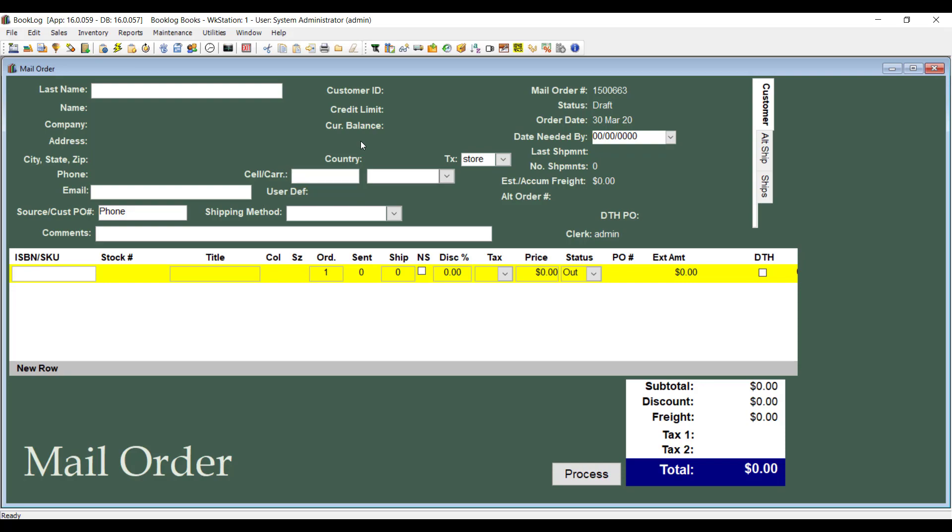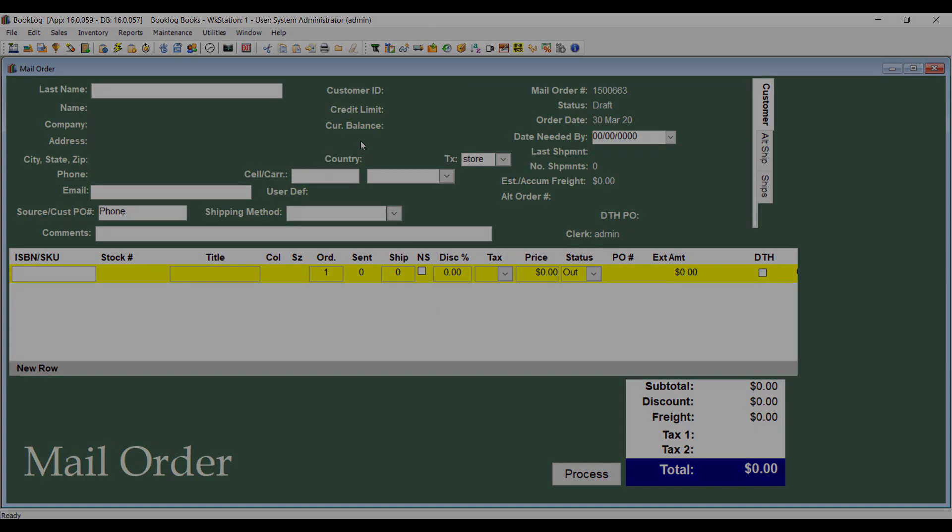The customer's contact information is very important for the direct-to-home fulfillment process.